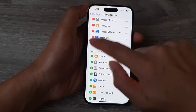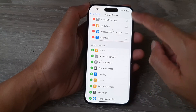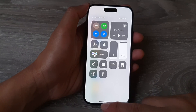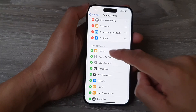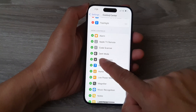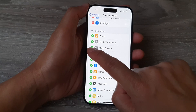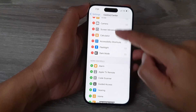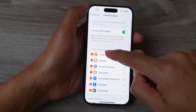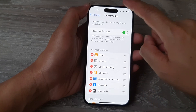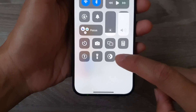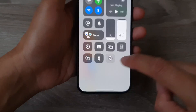First I'm going to remove it from the control center so you can see it is now removed. Then in the more controls section, tap on the add button to add dark mode to the top section. In the included controls section, if I swipe down, you can see I can now access the dark mode shortcut.